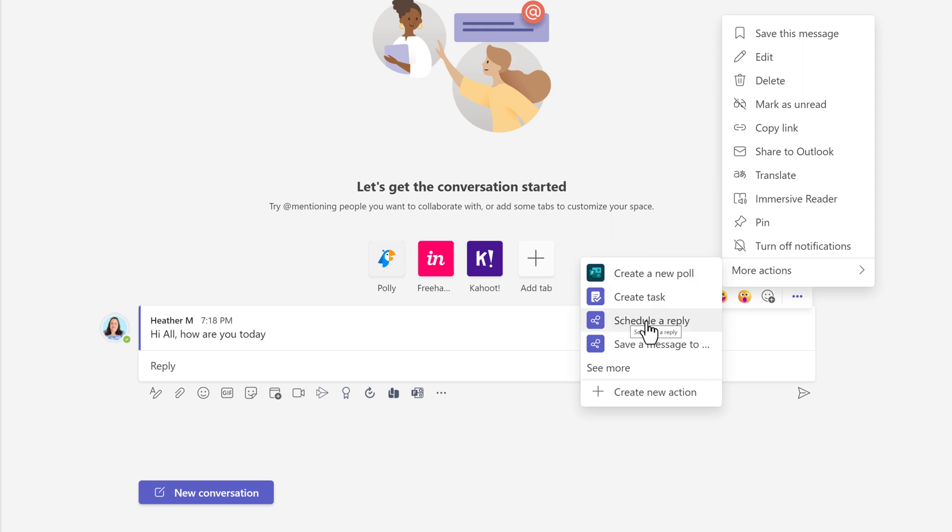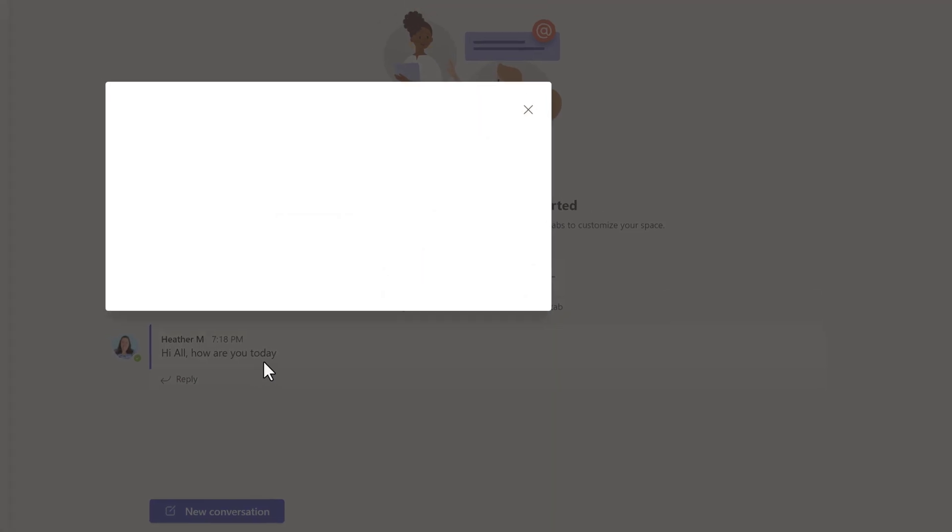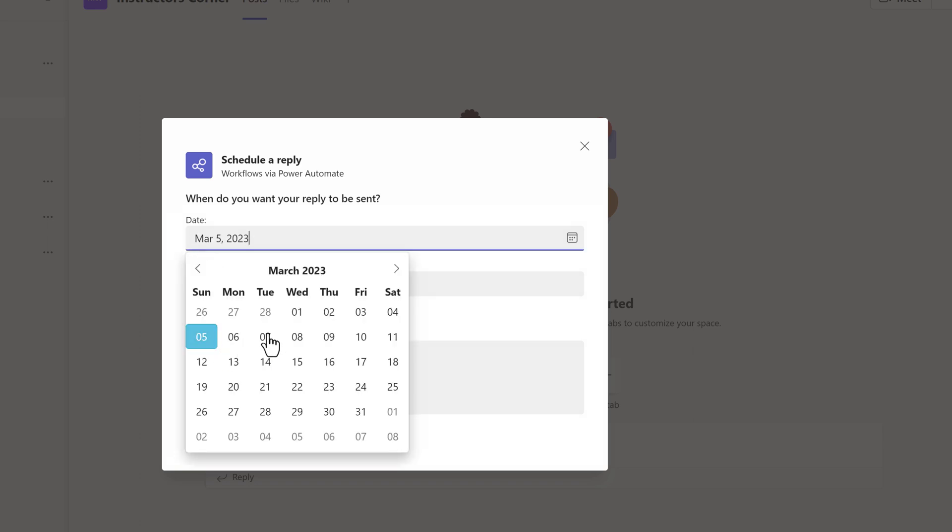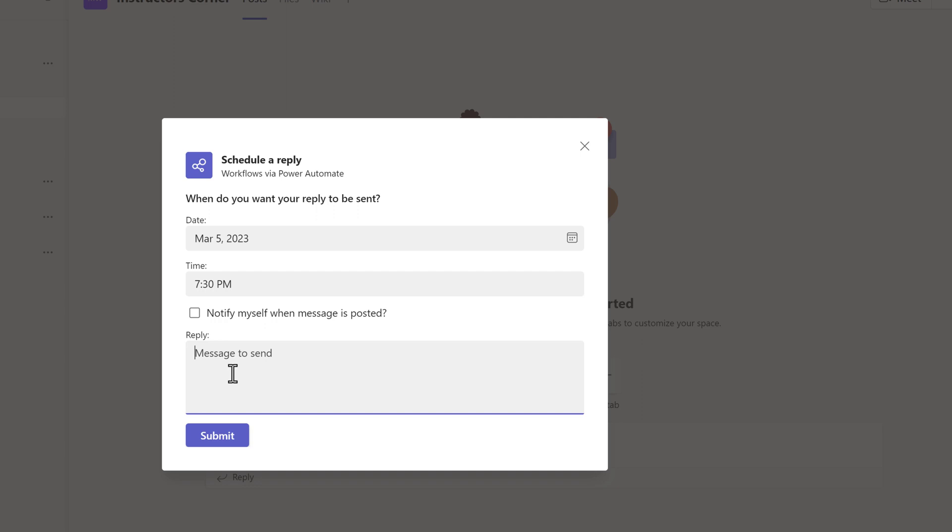A floating dialog box will appear. Once again, you will need to fill in the information for your message by selecting a date and then selecting a time. In this case, I'm going to intentionally make a mistake and select 7:30 p.m. not a.m. Now I can put in my message and then all I have to do is click on Submit.